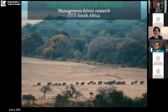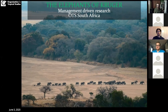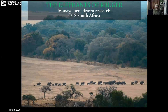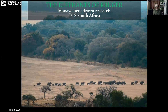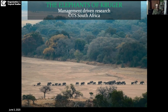Welcome everybody. It's nice to see some familiar faces and some new names. The point of today's talk is threefold: to tell you a little about the ecology and management of elephants in Kruger National Park, but also to speak about the data that OTS students have been collecting over the years. And to give students new to OTS some sense of how your experience might influence your future careers.